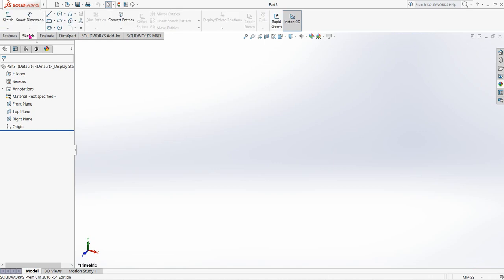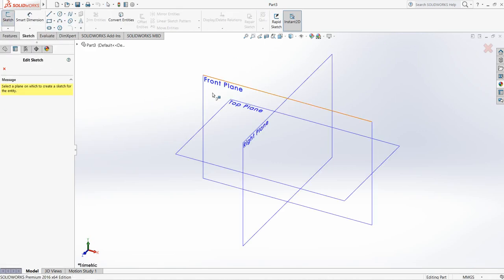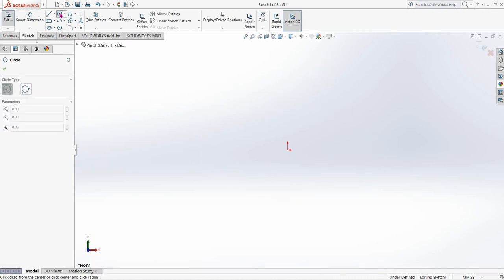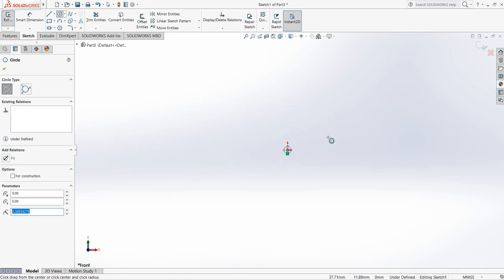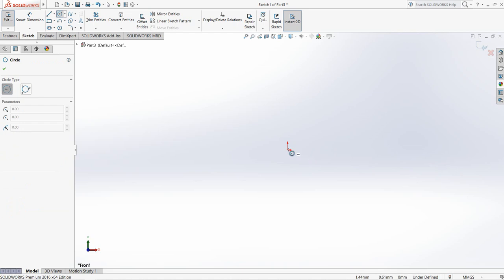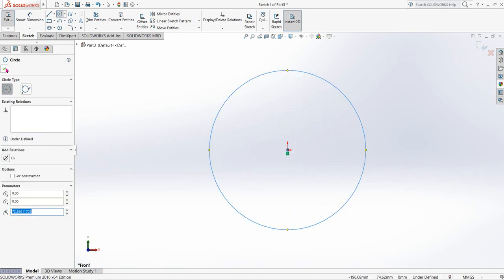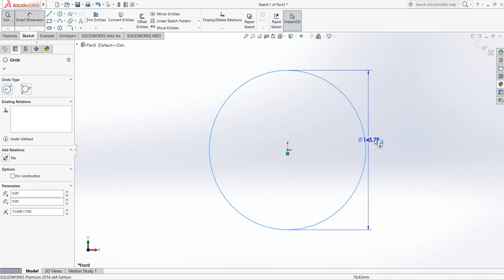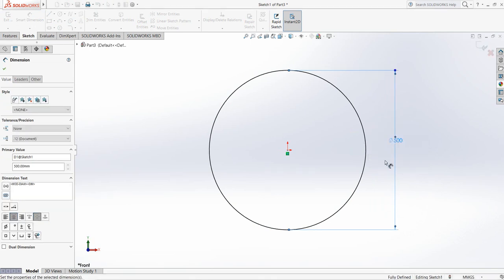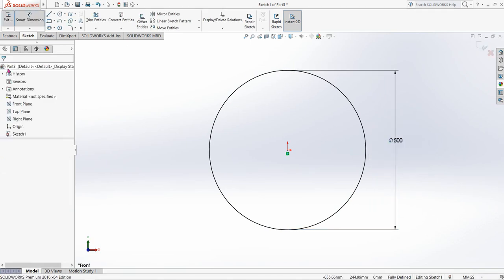Go to Sketch, click on Sketch, and from here select Front Plane. Now select Circle and draw a circle. Go to Smart Dimension and make the diameter 500 millimeters.